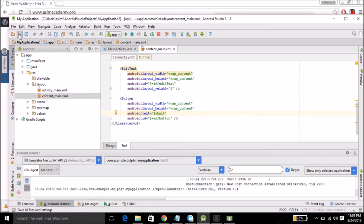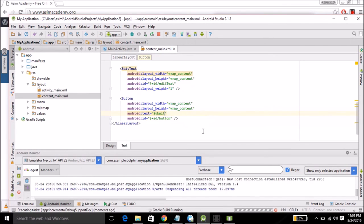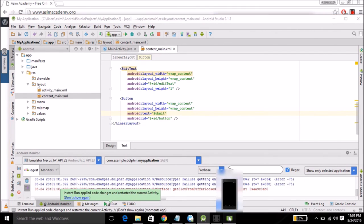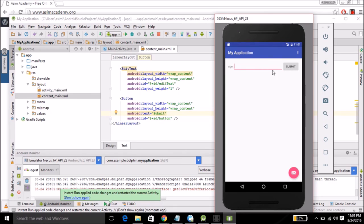Then save and relaunch the application. Now you can see the submit tag on the button.